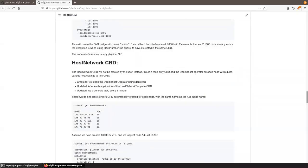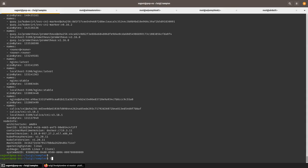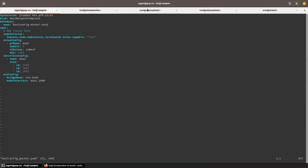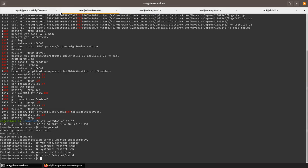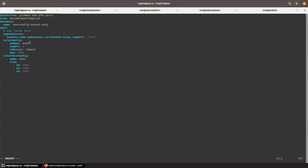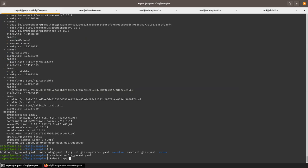Now let's actually configure the nodes. I have two worker nodes that are SRIOV capable. I'm not demoing OVS, so I'll remove the OVS config. My NICs with SRIOV enabled are ENO2, and I'm going to create eight virtual functions using the kernel driver i40evf. Let's apply this template.